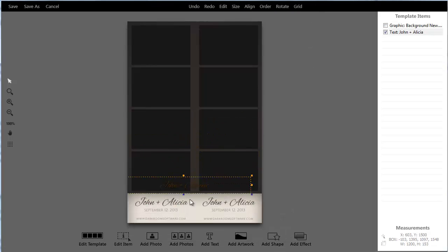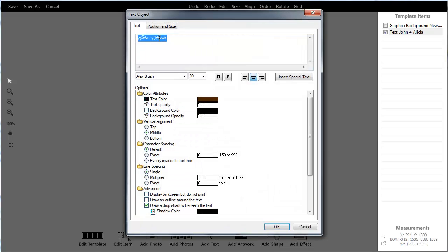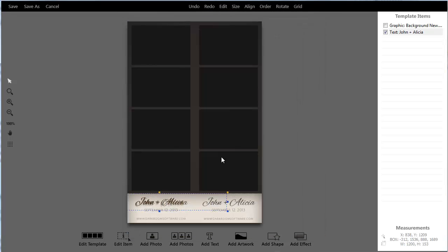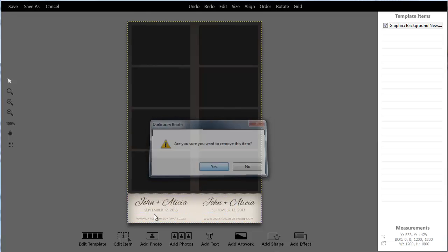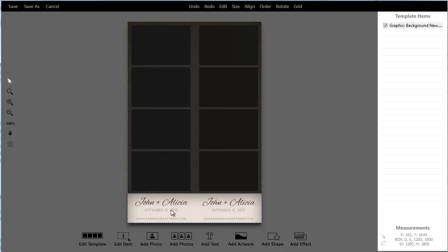But for ease of use, what I would recommend is if possible to convert this to text in Darkroom, and then it makes it real easy to come in and edit next time. All you have to do is open this border, double click, change the name, hit OK and you're done. So you don't need Photoshop, you don't need Elements, you don't have to worry about having those programs. But in this case we'll just leave it as is.